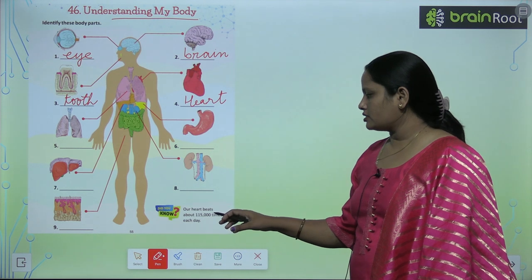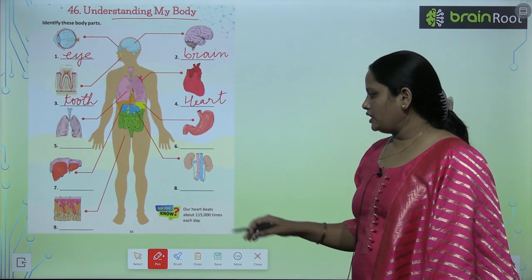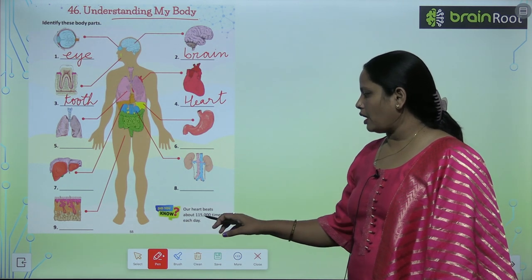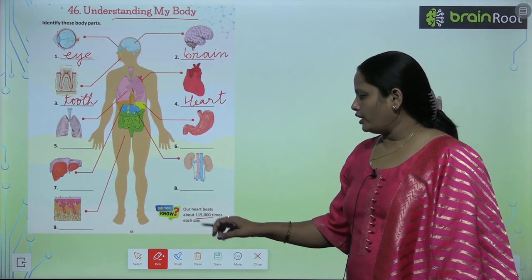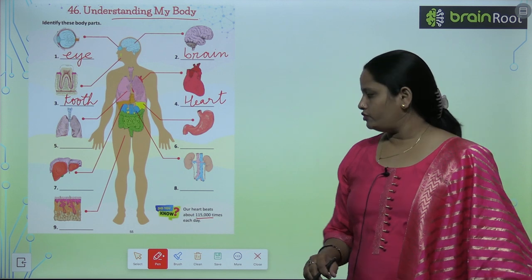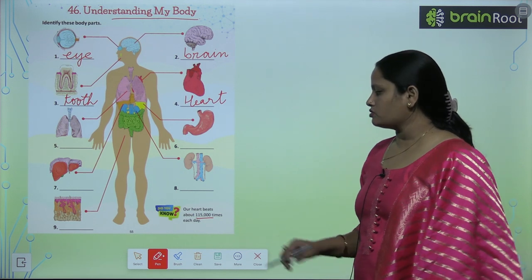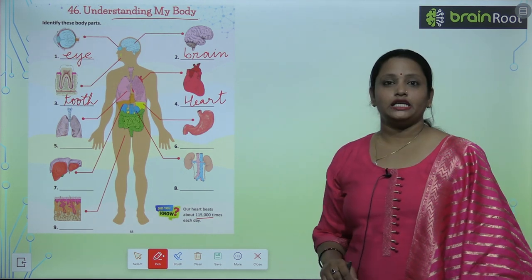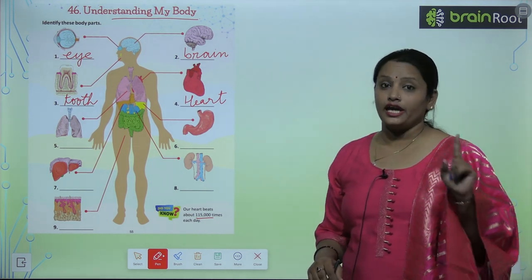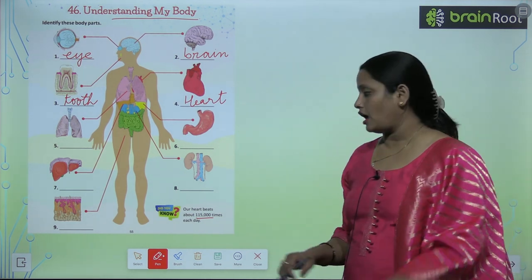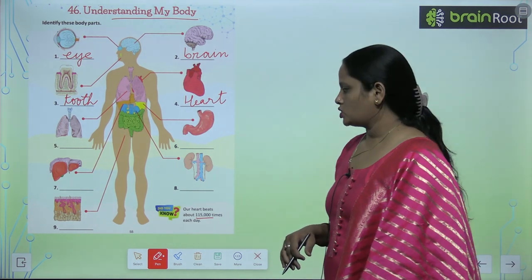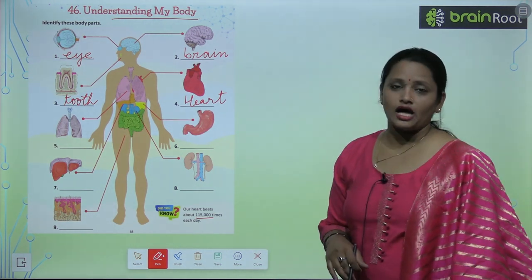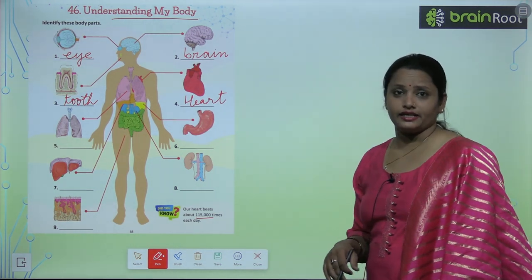Our heart beats about 1,15,000 times each day. Ek din mein amara heart itni baar dhakta hai. So isn't it amazing?